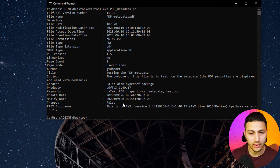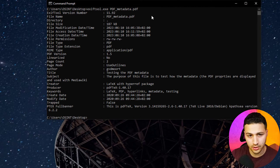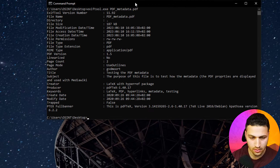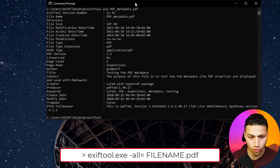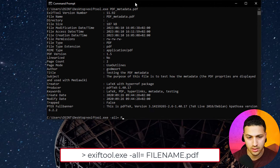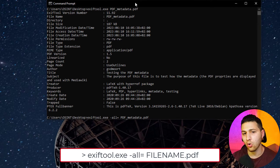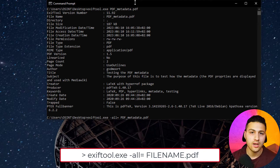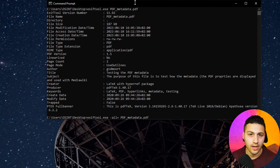Now let's remove all the metadata from the file. There is an option we can use with EXIF tool. The command is: exiftool.exe -all= pdf_metadata.pdf — this strips all the metadata from the specified PDF file. Let's hit enter.